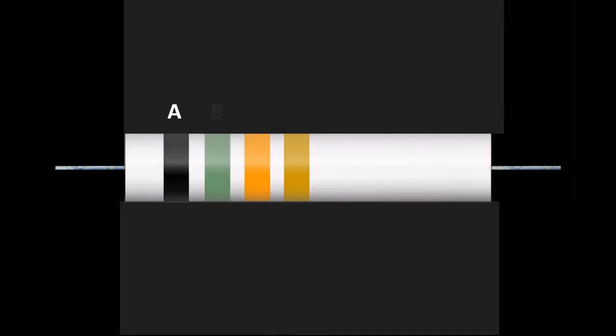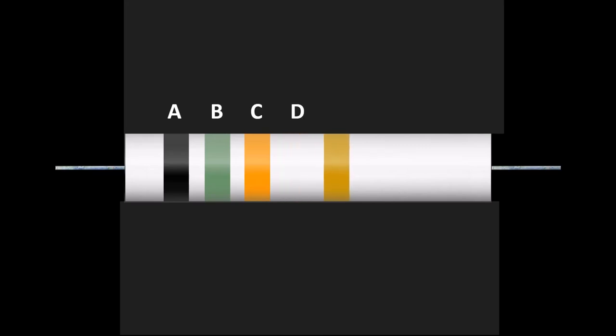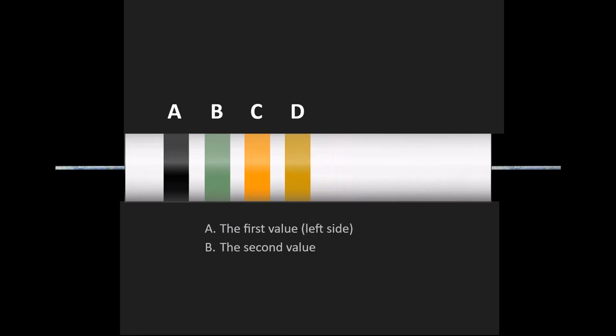A, B, C, and D. And there's normally a gap between the C and D bands. A is the first value, and B is the second.